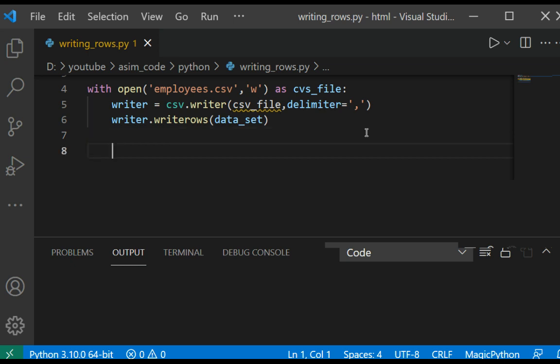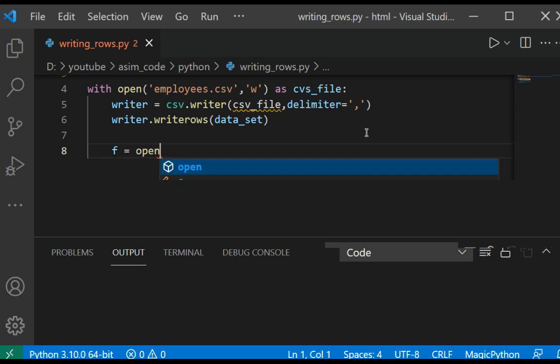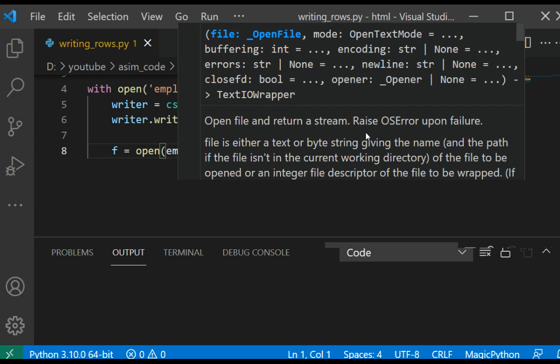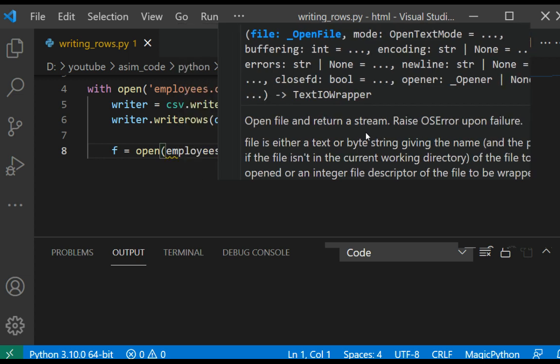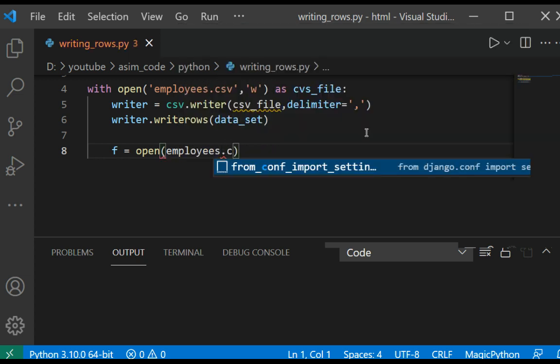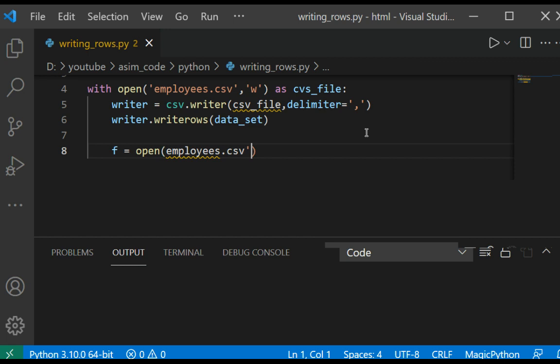Then we are going to open the file, employees dot CSV file, in read mode.